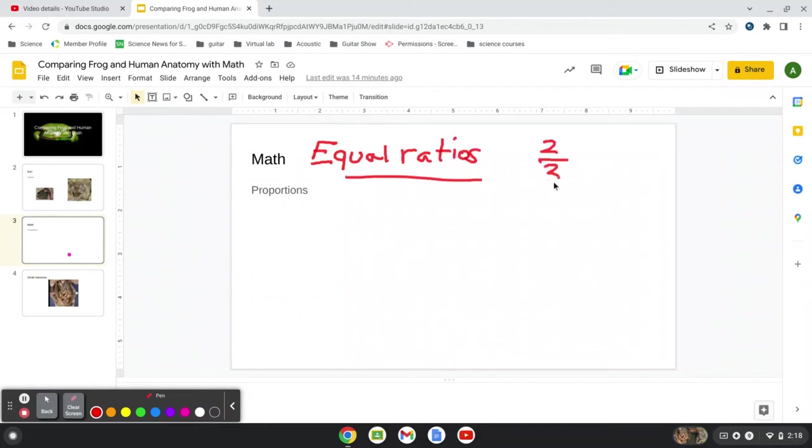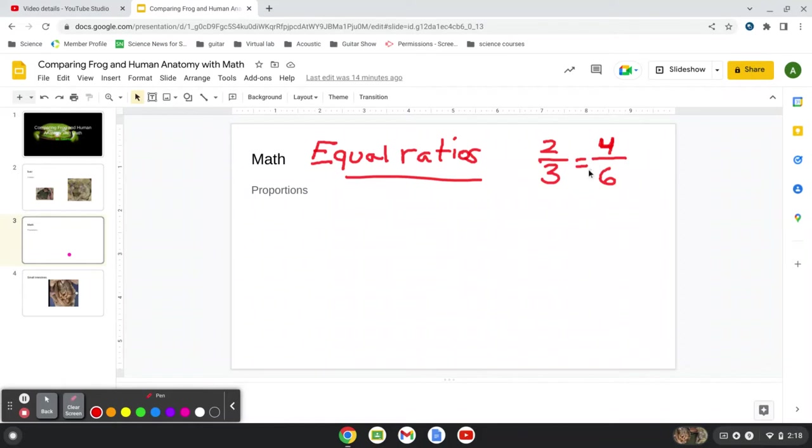So for example, if I had two-thirds, well, two-thirds is equal to what? What do you think? Three-sixths. Four-sixths. Two-thirds is equal to four-sixths. They're equal. They're proportional.